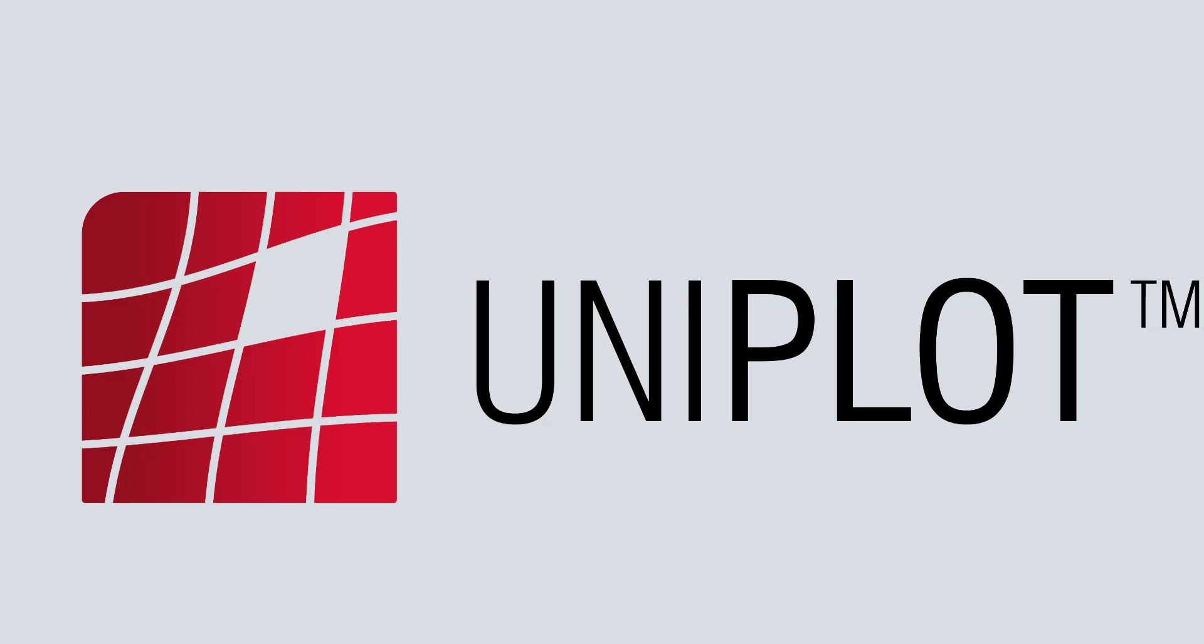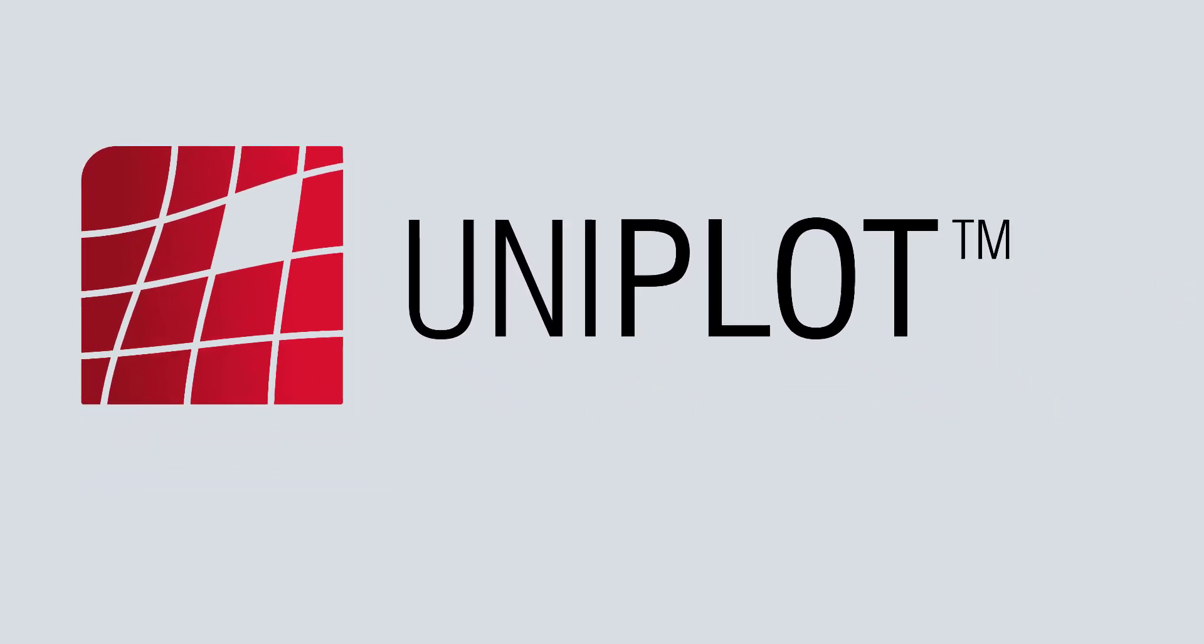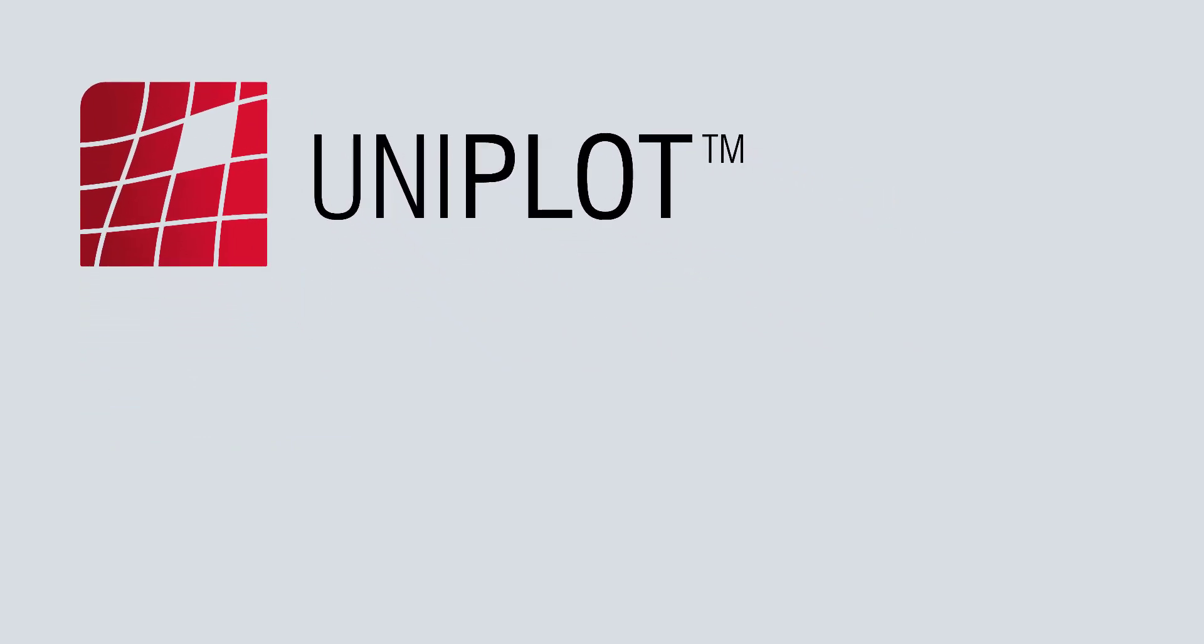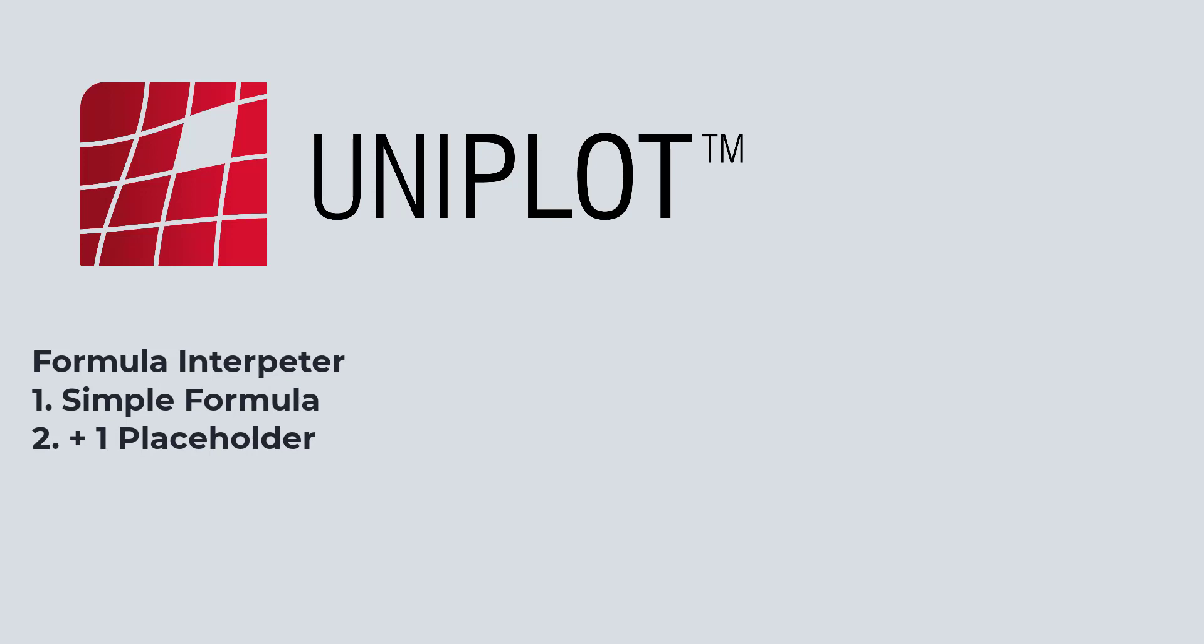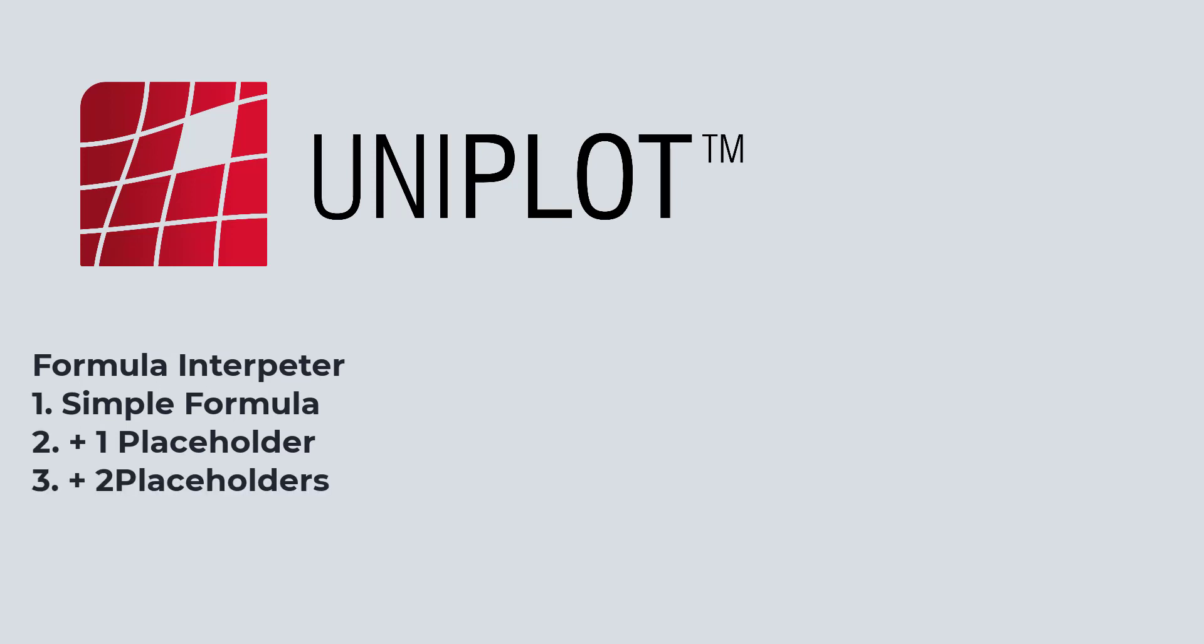Hello Uniplot community, welcome to this set of videos dealing with formula generation. In the first video, we will deal with simple formula generation using the formula interpreter, then how to use a simple placeholder, and finally how to use two placeholders for complicated computation.